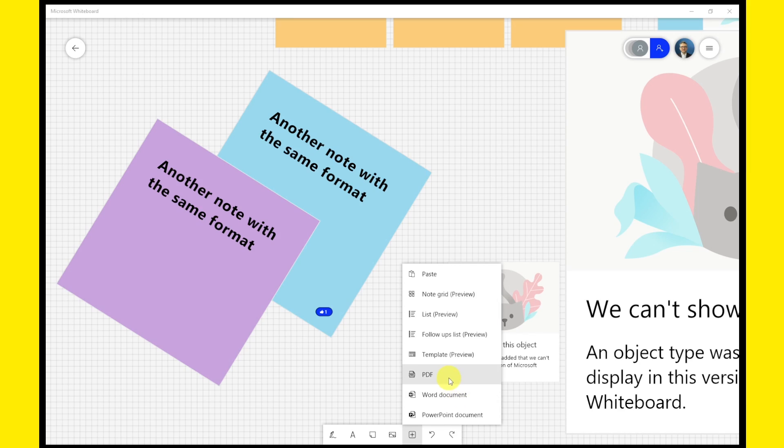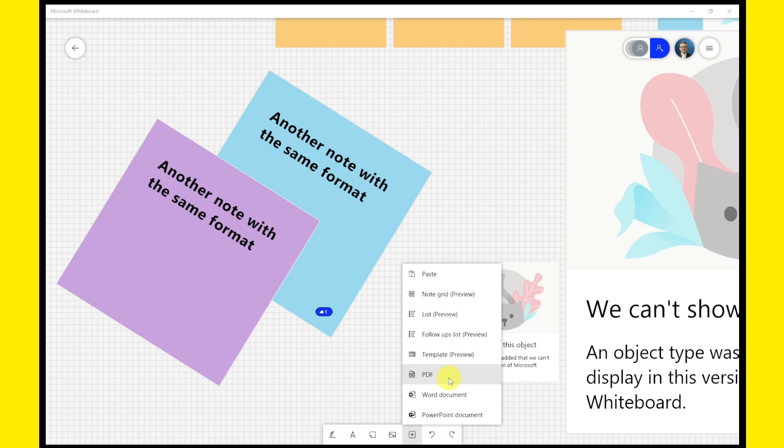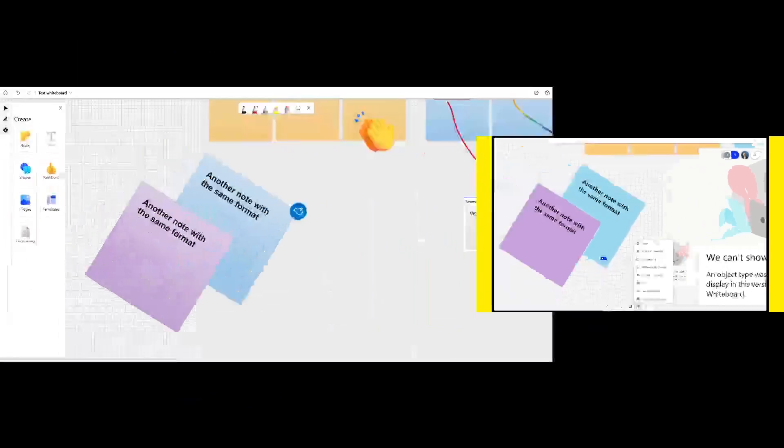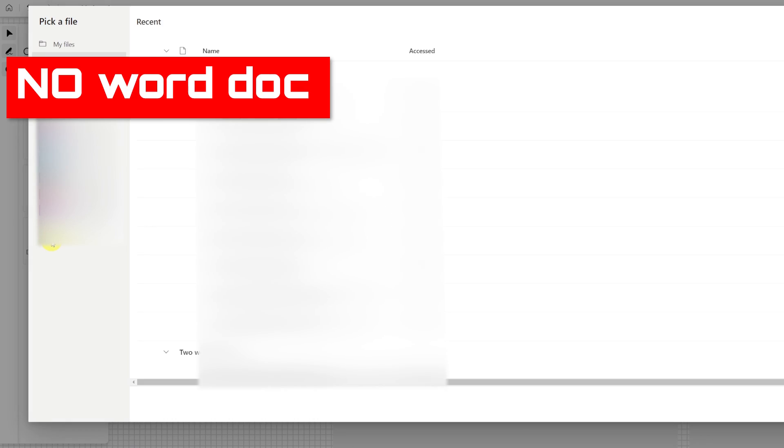Let's see now if we can insert documents. In the former version, we could insert PowerPoint, PDF, or Word documents. At the beginning, in the new app, you could not insert documents at all. Luckily, now they've added the possibility of inserting PowerPoint and PDFs, but no Word documents.